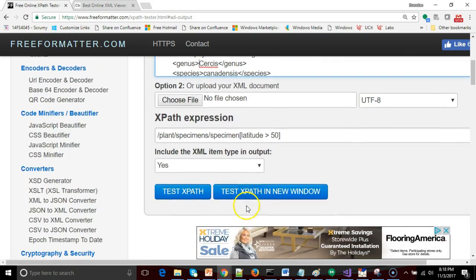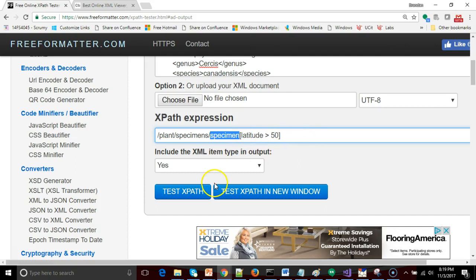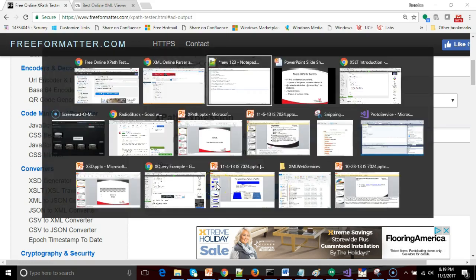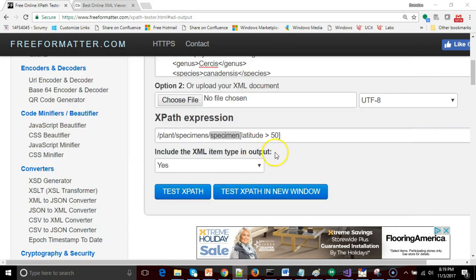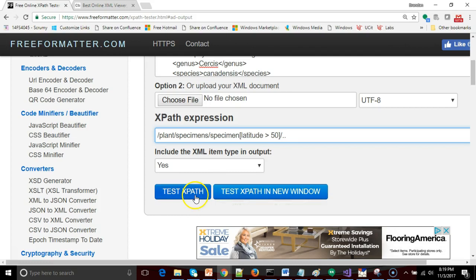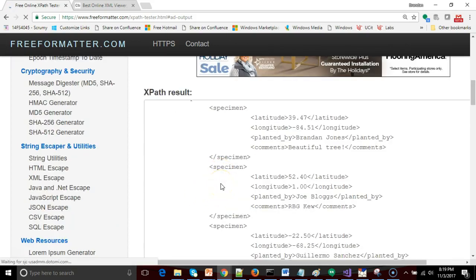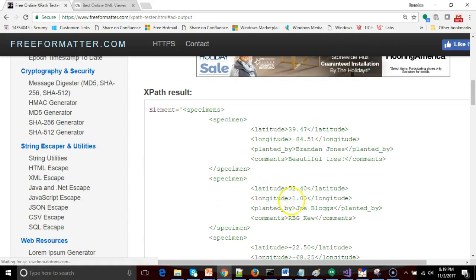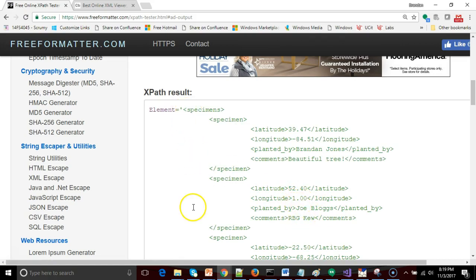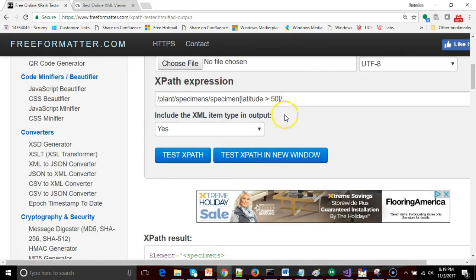This is going to take us all the way down to the specimen child. And to get from the specimen child up to its parent we will do another slash and then a dot dot. And you know we can just test as we're going along. So test XPath. This should give us a little more stuff. Sure enough this walked us up from our Kew tree up to the specimens element.